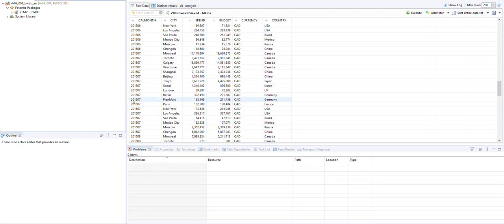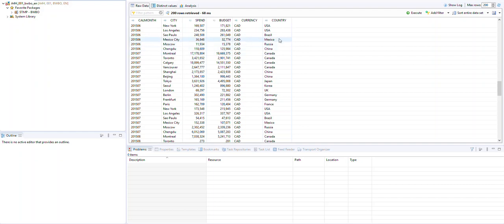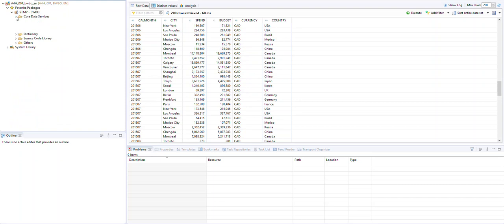We have to use the ABAP development tool - we cannot use the traditional SE80. The table we're going to use in that table function is pretty simple: we have a sample table with a few columns - calendar month, city, spend, budget, currency, and country. We're going to create a CDS view that accepts a parameter for calendar month and returns all the data for that given month. This provides a straightforward concept that you can then expand to other cases.